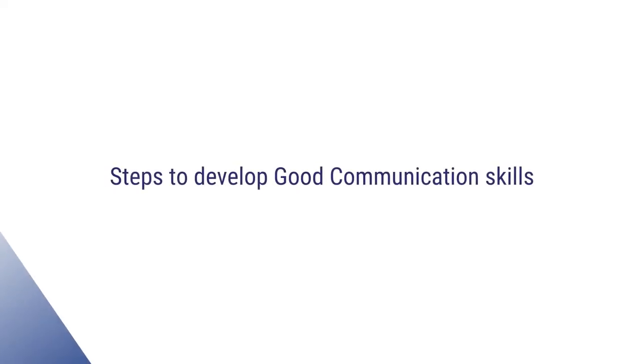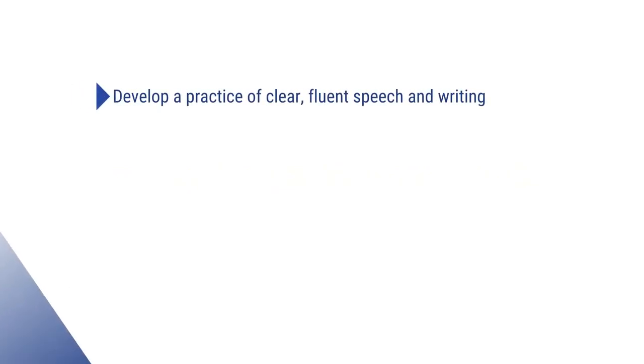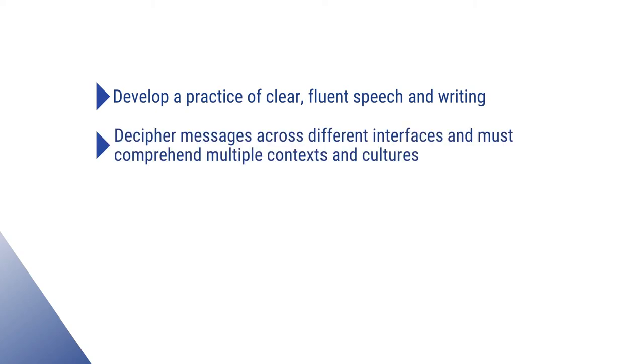Given here are the few basic steps to develop good communication skills. The first step is to develop a practice of clear, fluent speech and writing. The education system tries to inculcate this skill in the learners. The individual should be able to pass and defer messages across different interfaces and must comprehend multiple contexts and cultures.